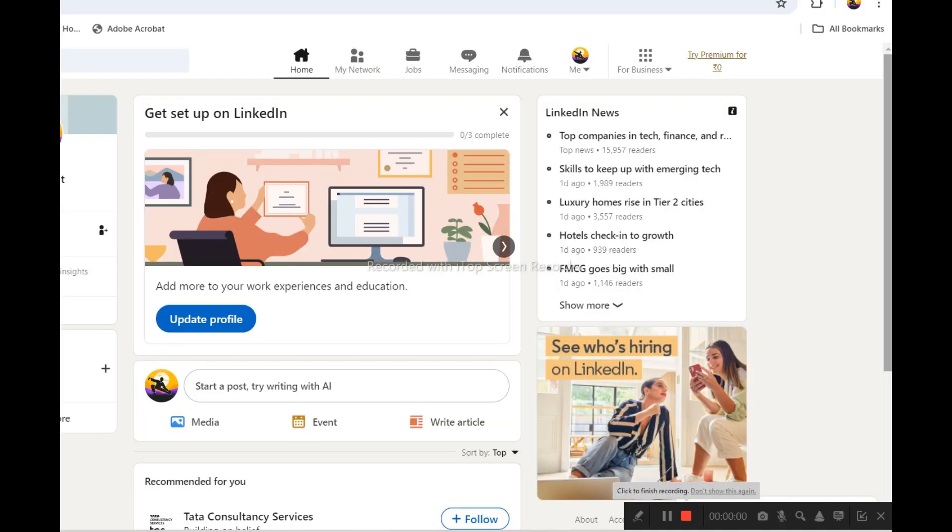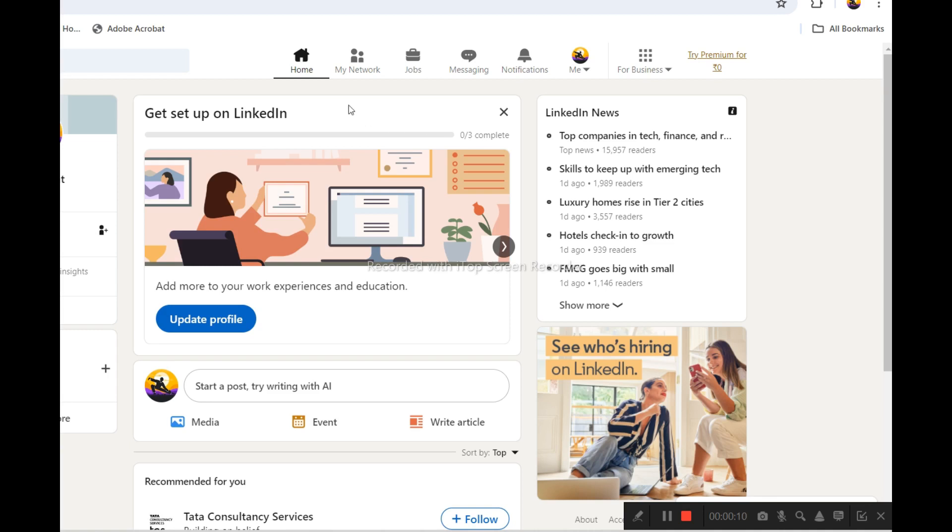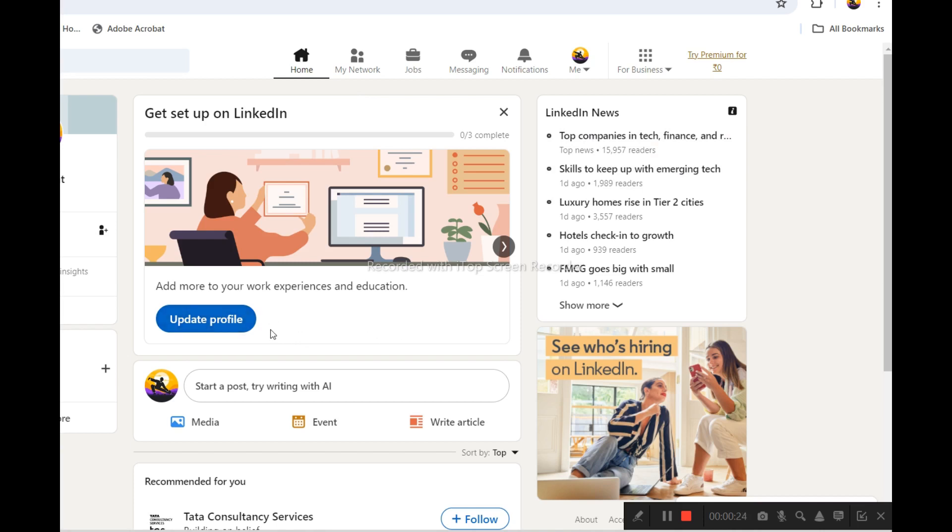You will be redirected to the LinkedIn official website. You'll login to your LinkedIn account. At the top of the panel you'll see Home, My Network, Jobs. You can use these for personal purposes, and you can update your profile if you're working for the first time.